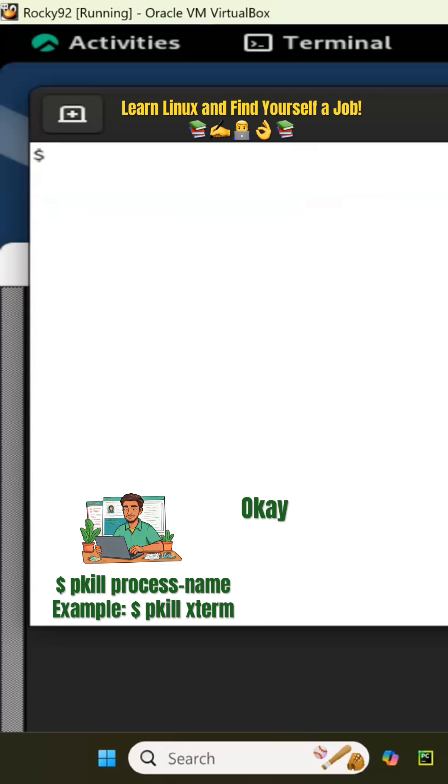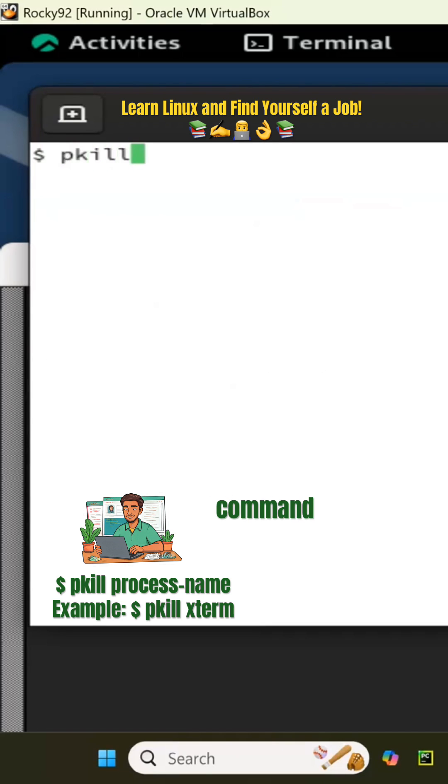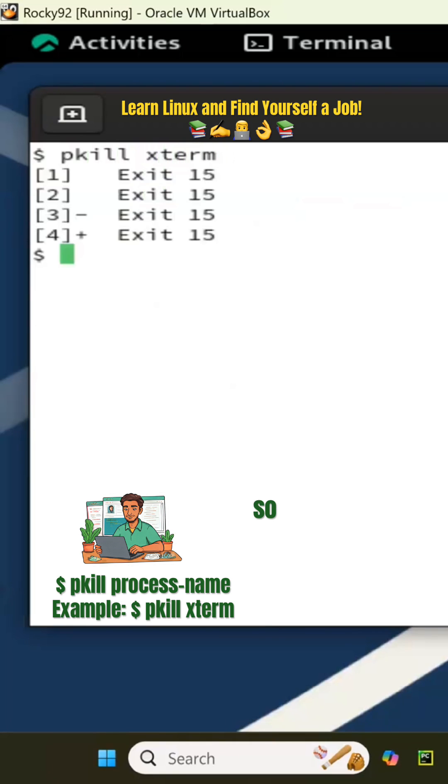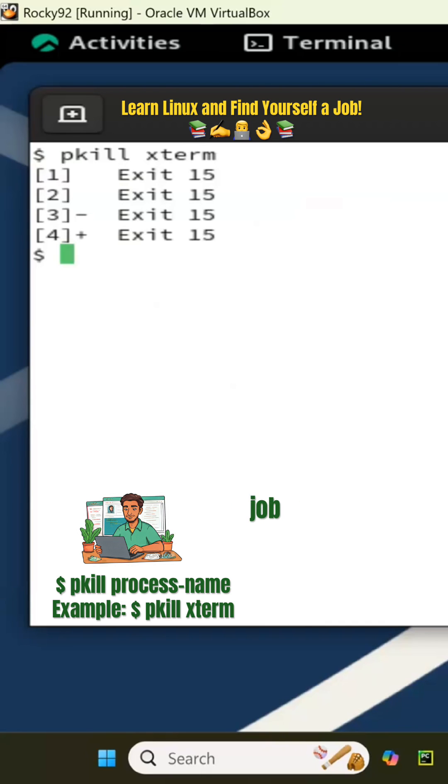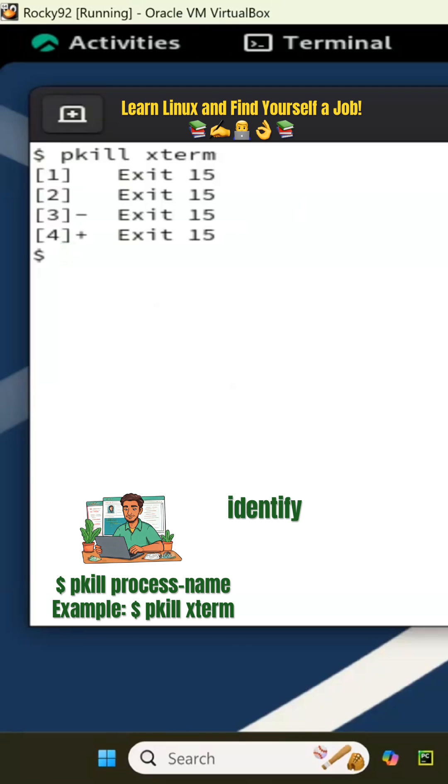And then sometimes you could just say okay, do that pkill command with pkill xterm. So all the processes that have xterm, this is a fast way for a poor man's job to say oh I don't have to identify them, everything that is xterm just kill it.